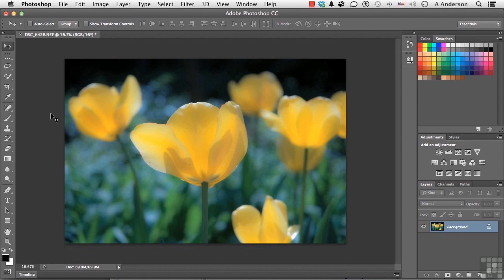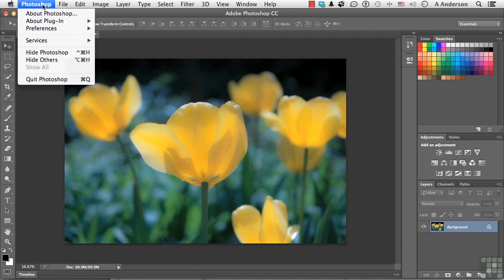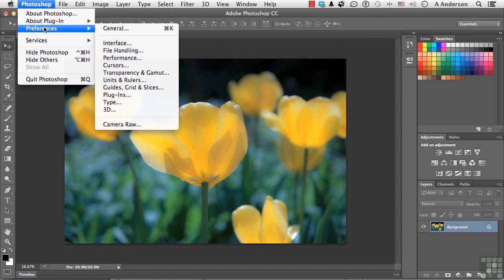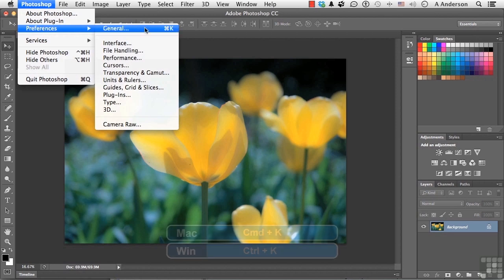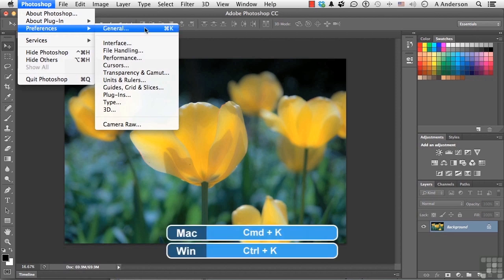In this lesson we're going to talk about some of the preferences we can use to gain efficiency. This is one of the few areas in Photoshop where it's different on Mac or Windows. If you're using Windows, go to Edit and down to Preferences. If you're using a Mac like I am, go to Photoshop and to Preferences. You can also use the shortcut Control K in Windows, Command K on a Mac.